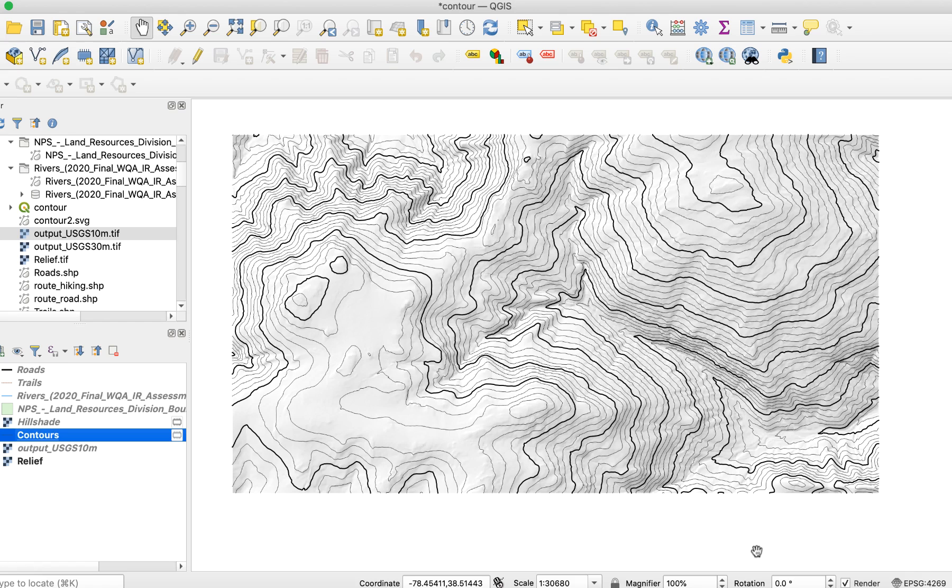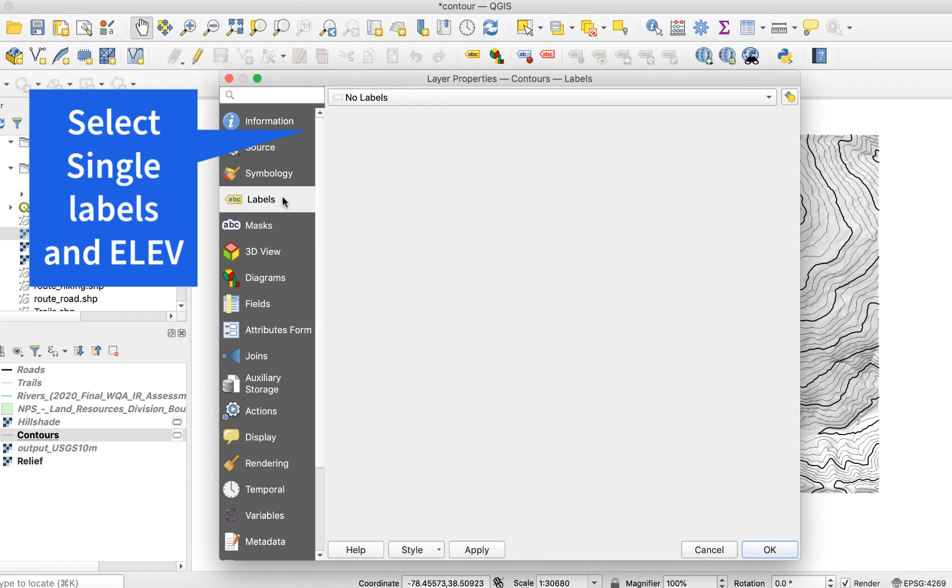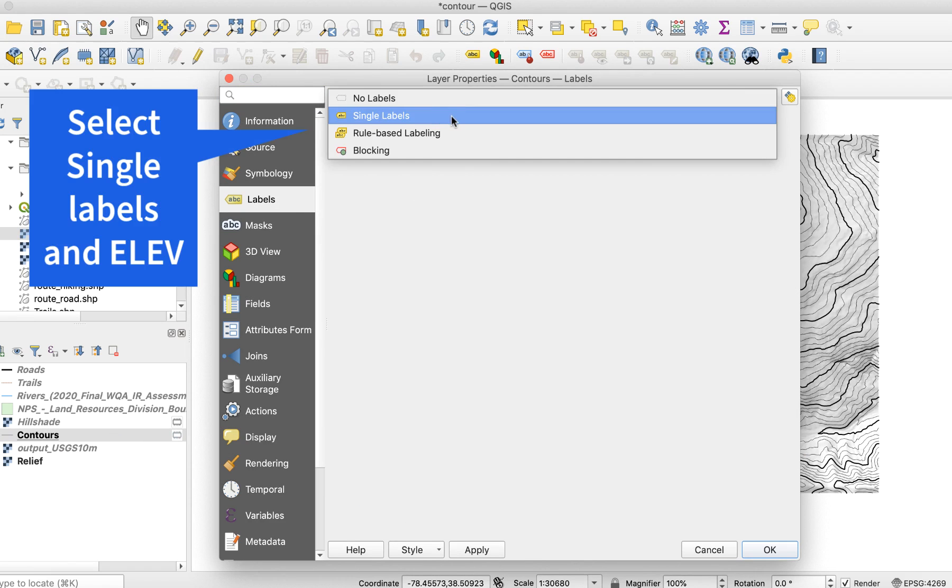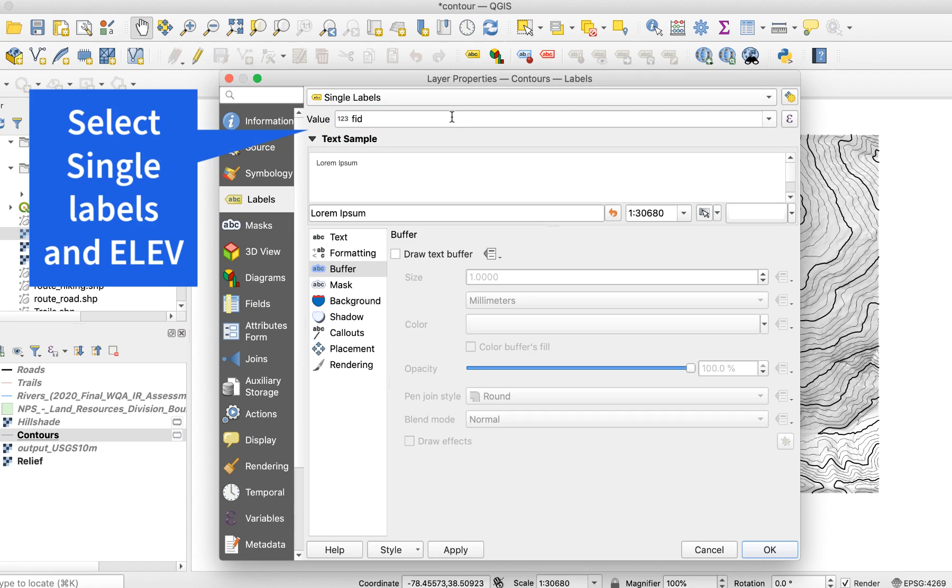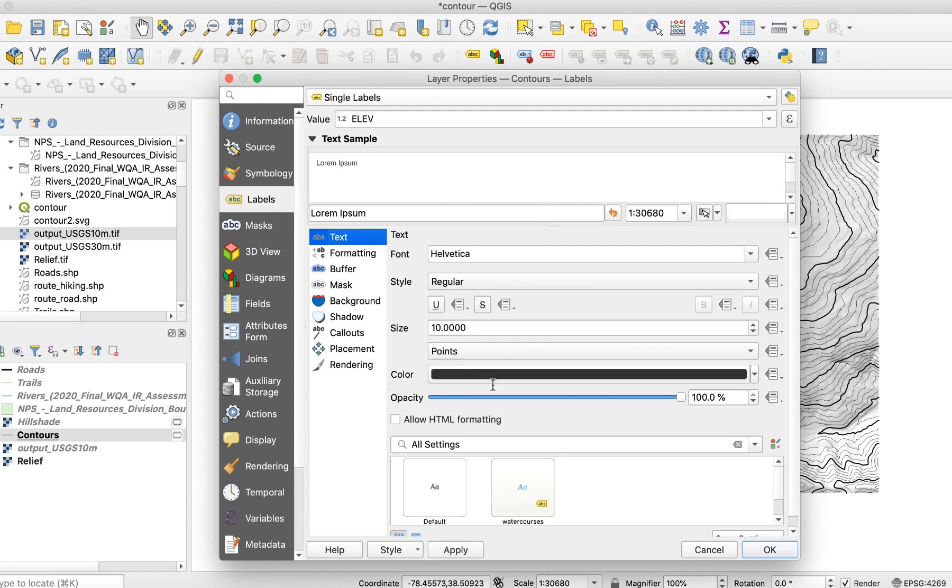I need one more thing—the labels for the contours. I'll open layer properties for the contour layer again and select the labels tab. Using the default settings gives me this.